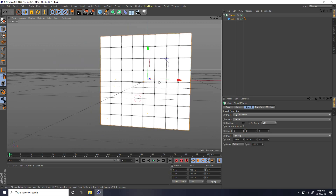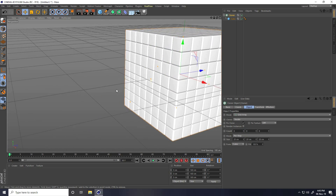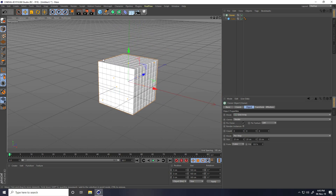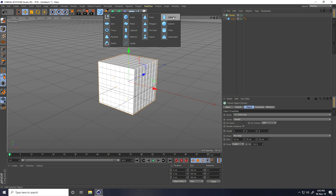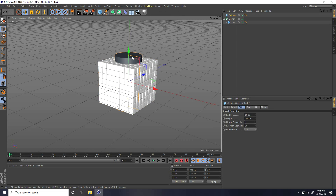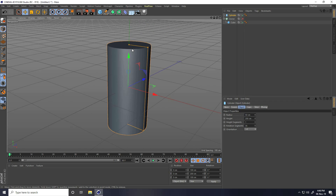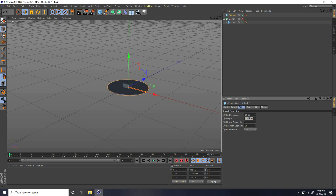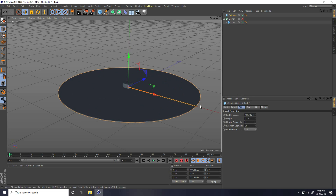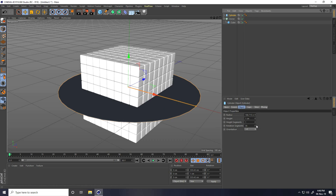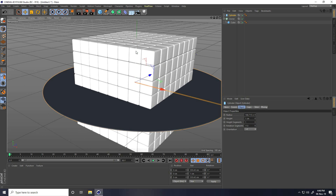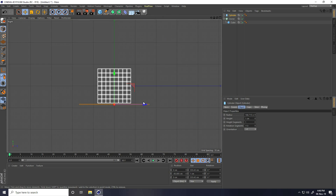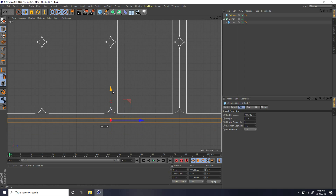Now I take a base. I take a Cylinder — you can hide, go down, smaller. I take height like 1 and increase the radius like this. Increase rotation segments. Go to the right view panel and attach it on here.